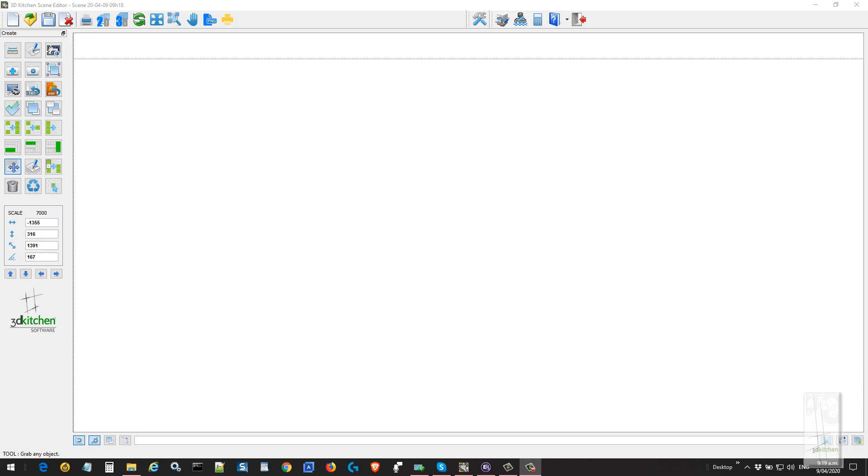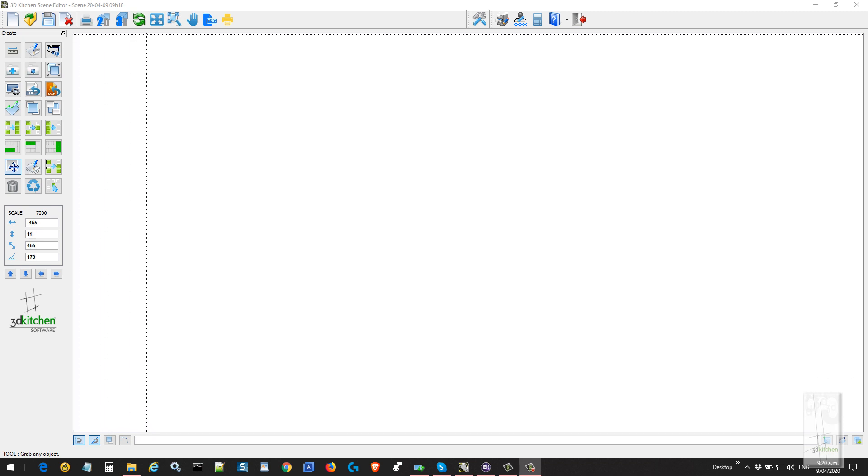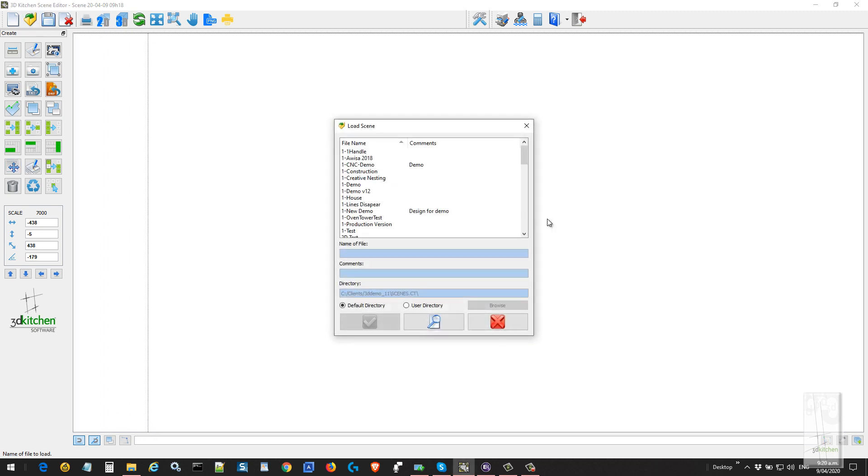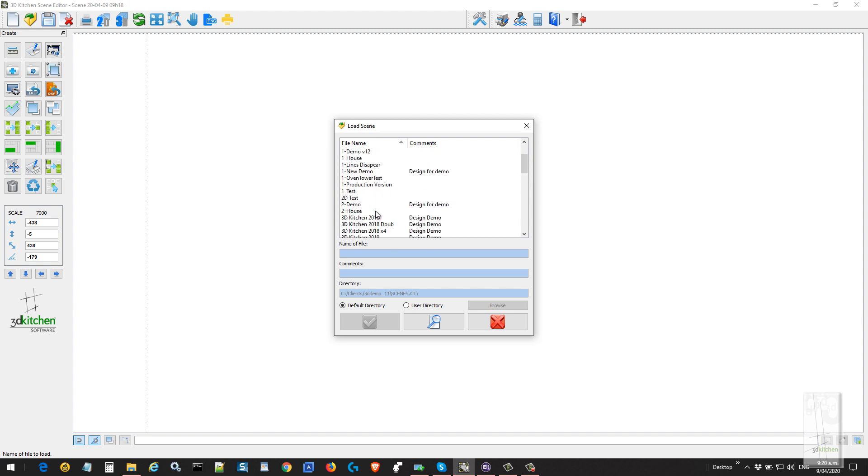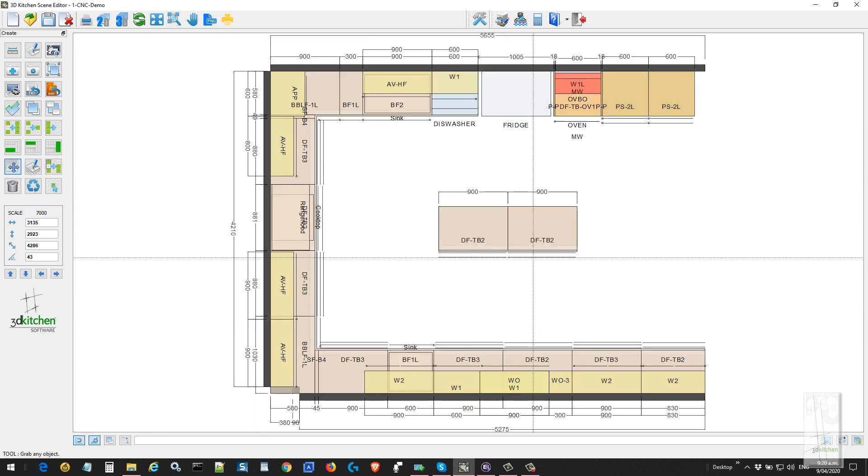This is a demonstration for the 3D kitchen design software showing the automated link between design and CNC nesting. We're going to open a job to produce, and I'll select the job we've created called CNC demo.